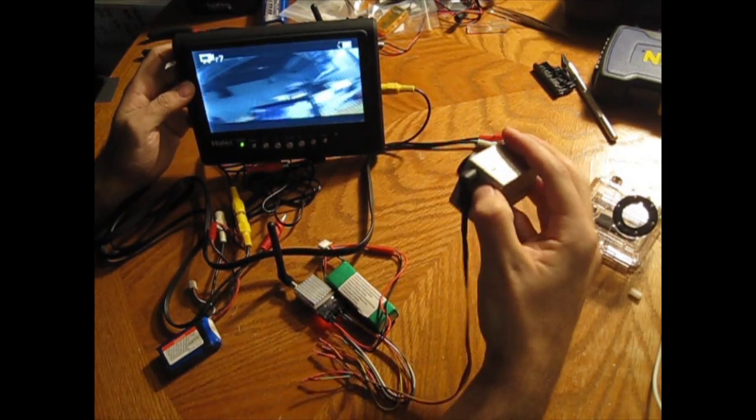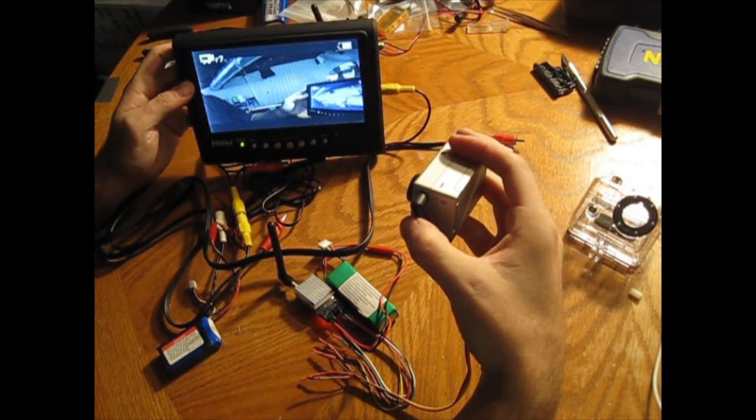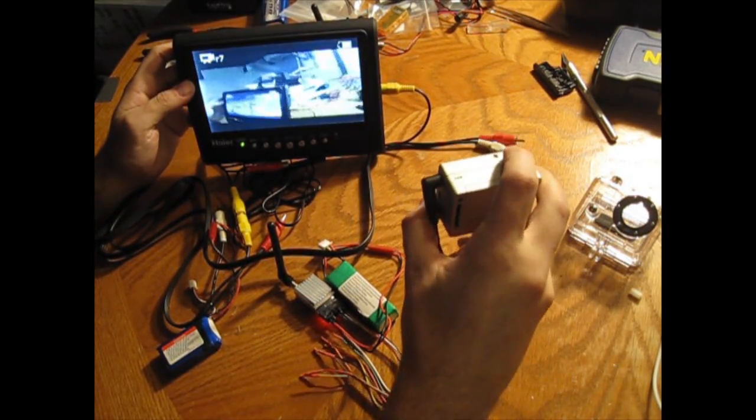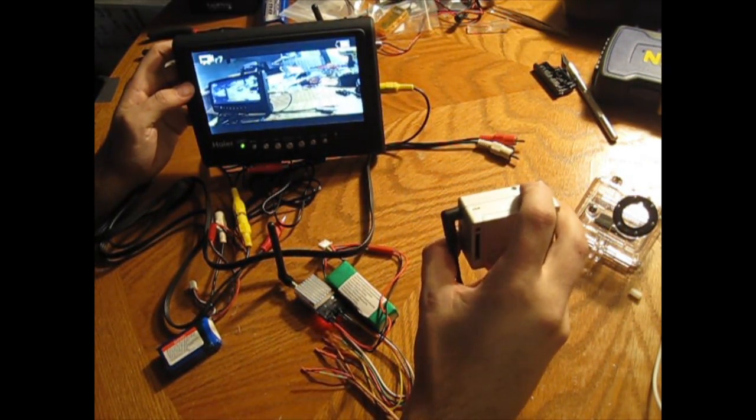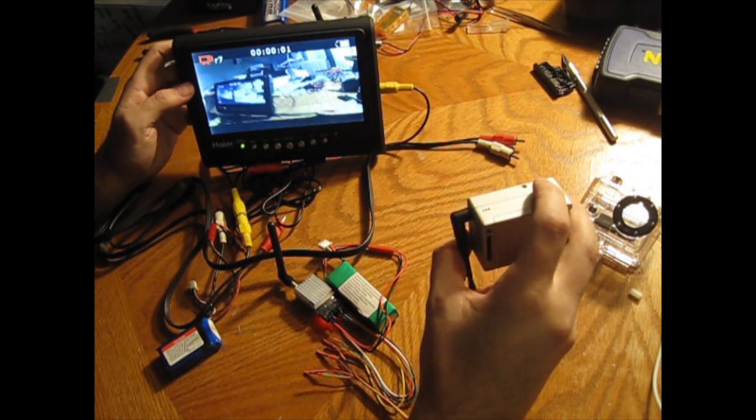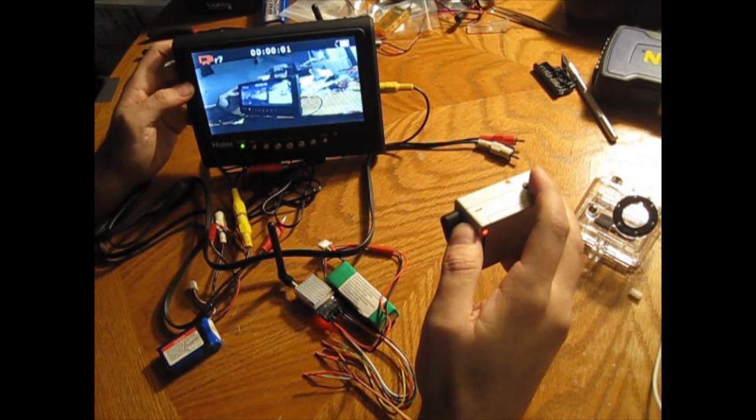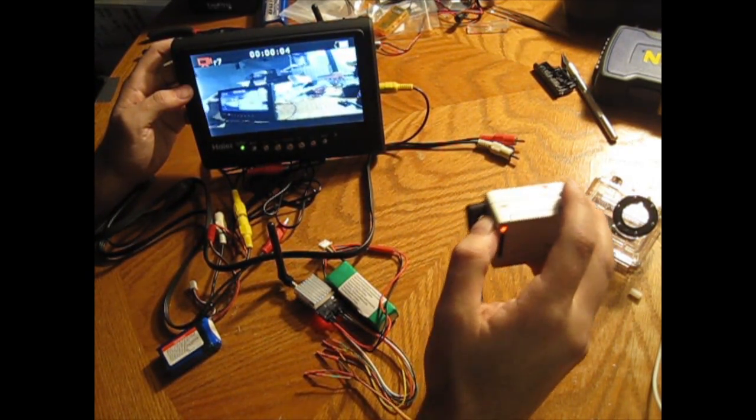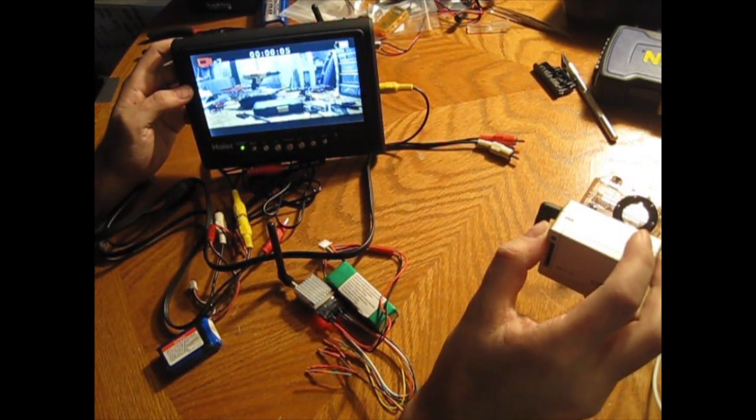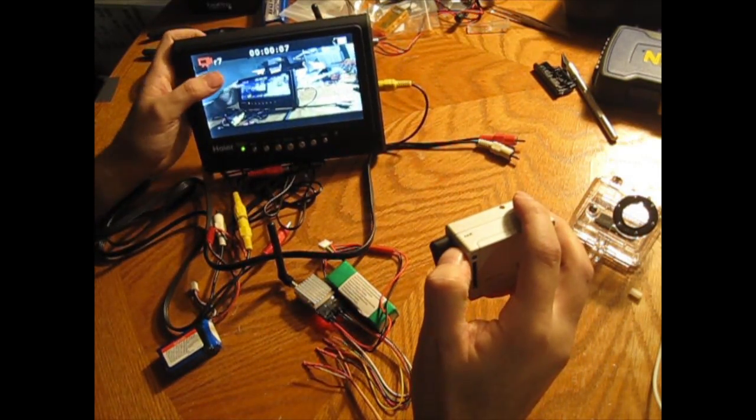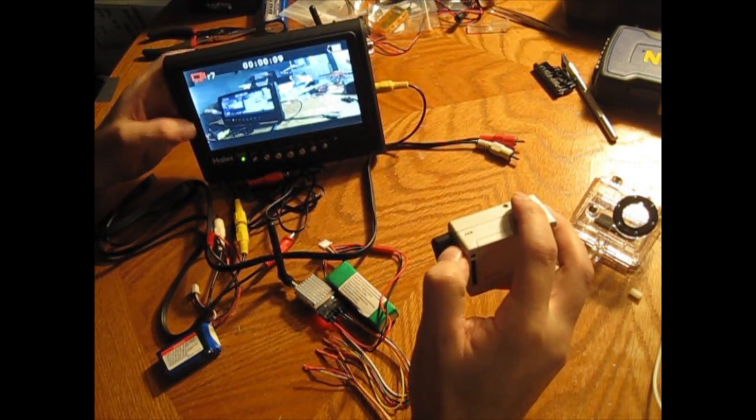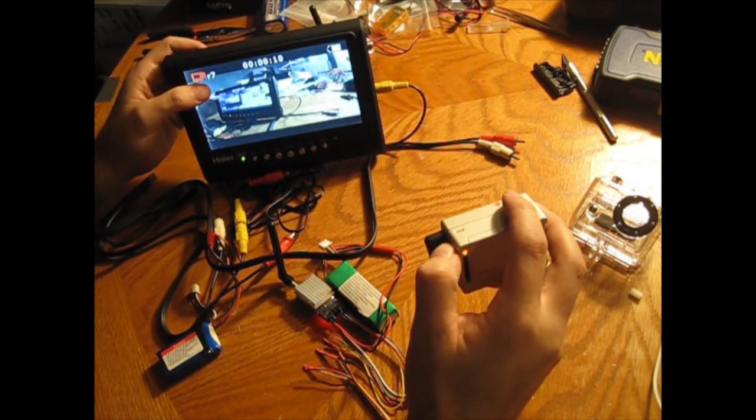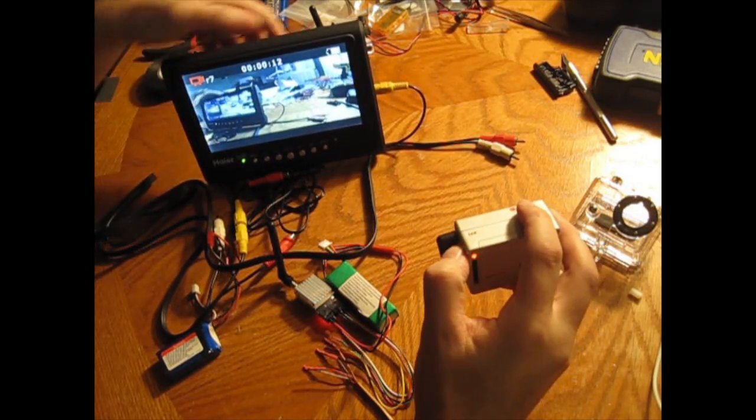The nice thing about the GoPro is you can also record the same way at the same time and it will display on screen for you. So you can go ahead and do the live video out and then also record in full resolution at the exact same time. So you can still be recording and it will show you a readout on the screen there of your time that it's recording and what mode it's in as well as the battery.